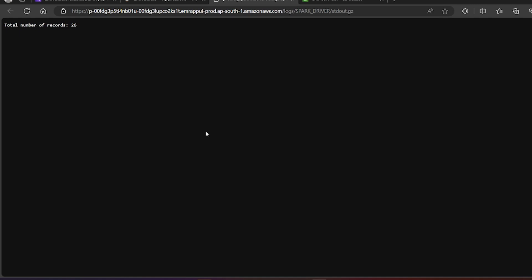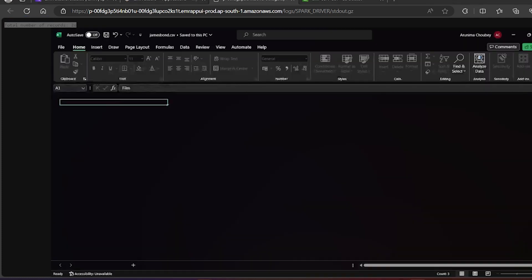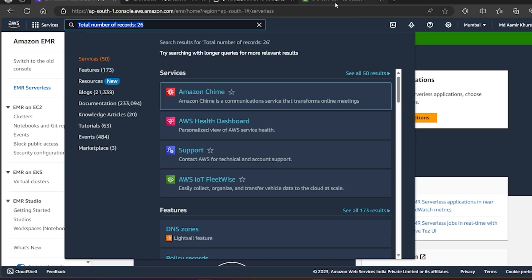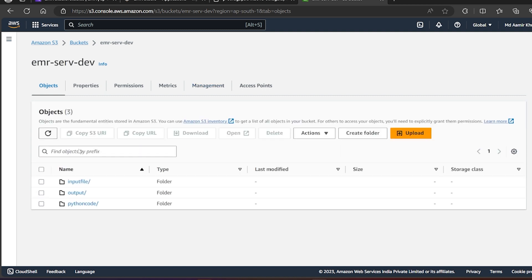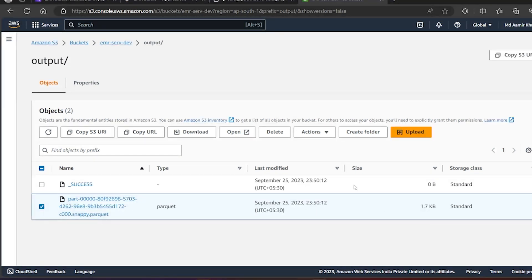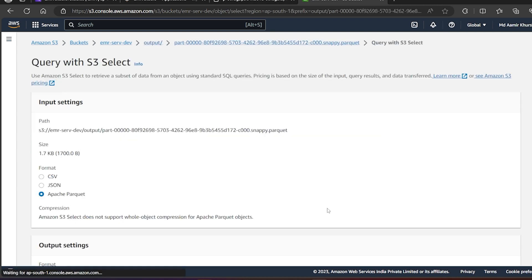The job status is now complete. We can go to the output log and you can see the total number of records is 26. I can verify this — the CSV file has 27 rows including the header, so 26 data records is correct. I will also check the S3 output folder. Refreshing, I can see an output folder has been created. Inside it there is a success marker file and the output Parquet file written by Spark.